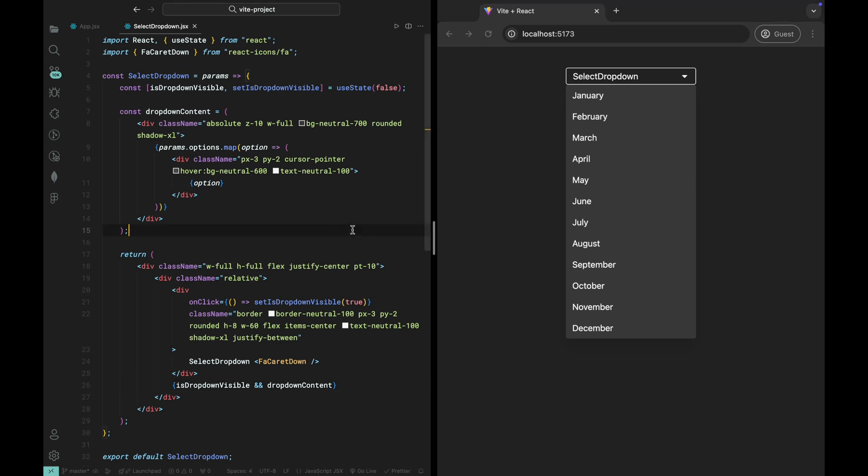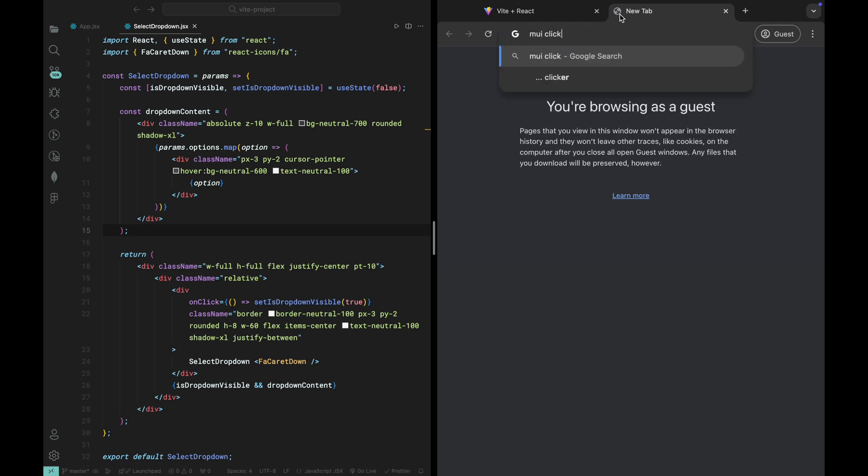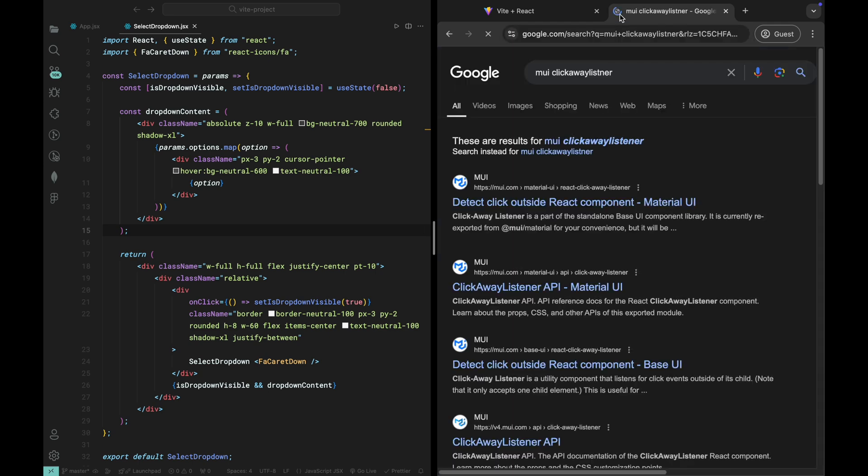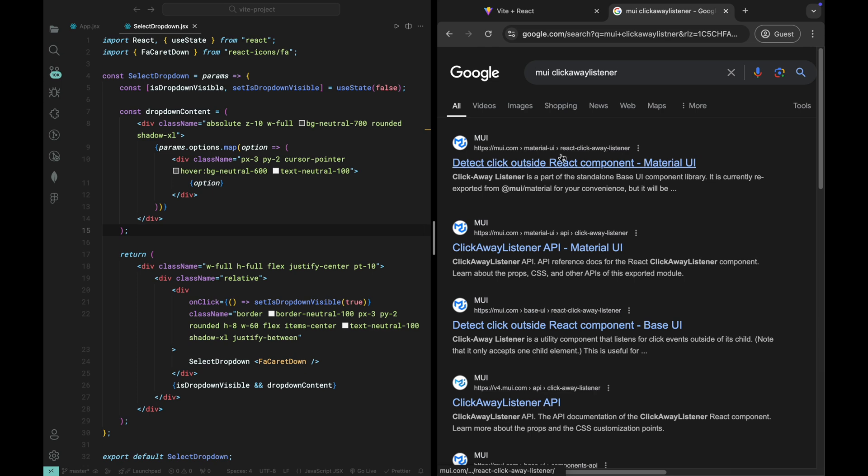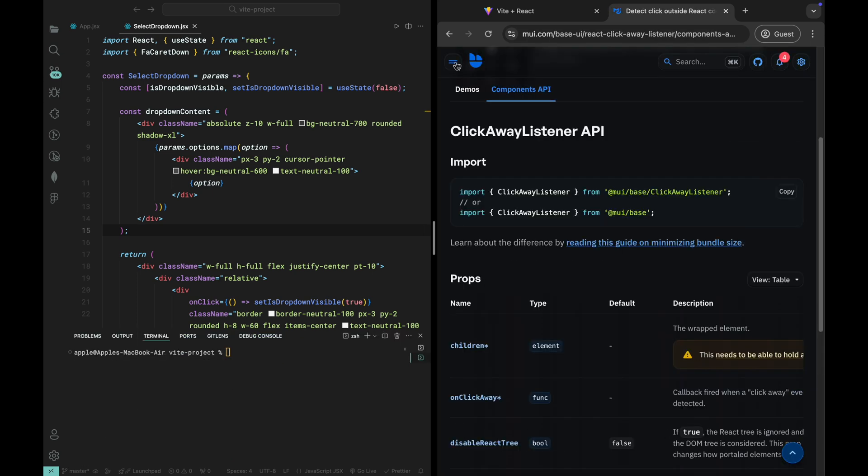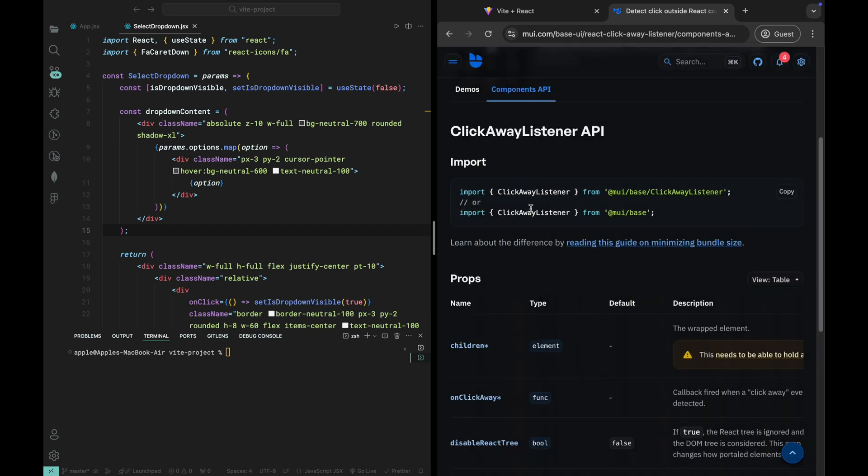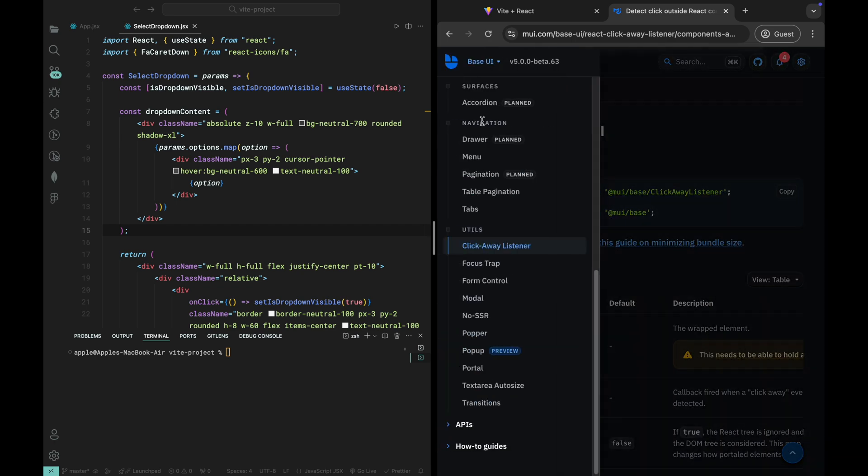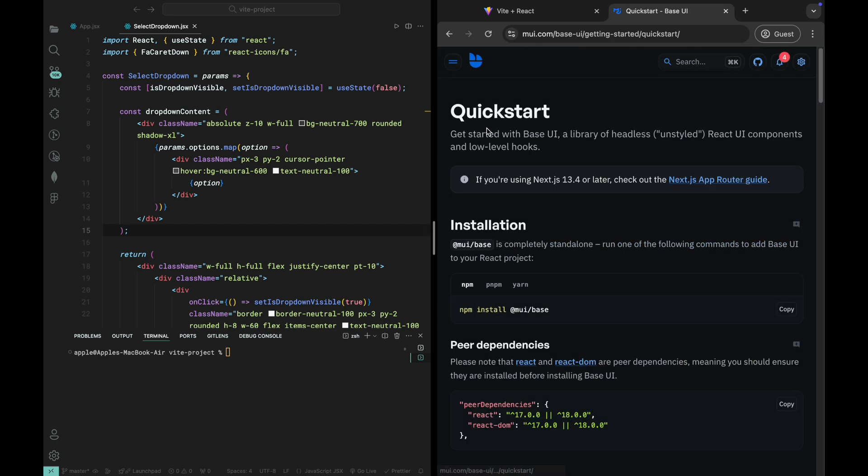Next, let's make sure the dropdown closes when clicking outside of it. To achieve this, we'll use the ClickAwayListener from Material UI. First, let's head over to the browser and search for MUI ClickAwayListener. Click on the first link to open the official documentation. Now, we need to install the @mui/base package in our project. This will give us access to the ClickAwayListener component.